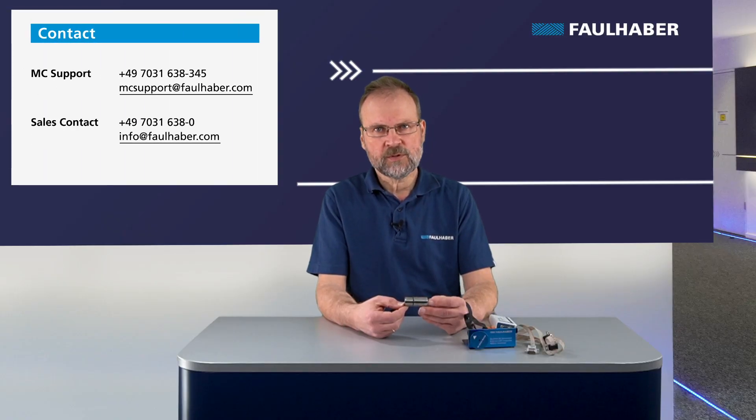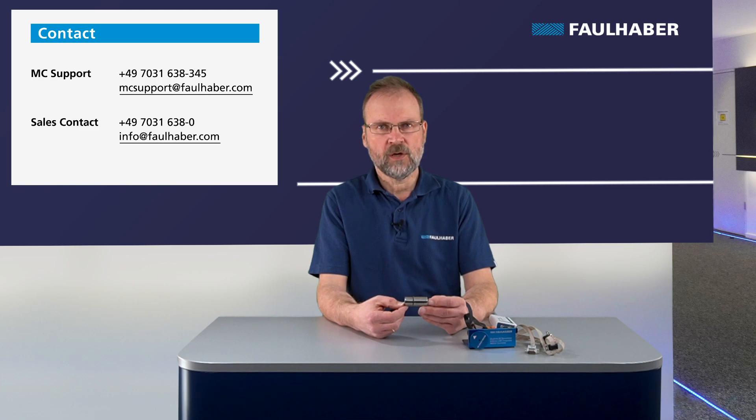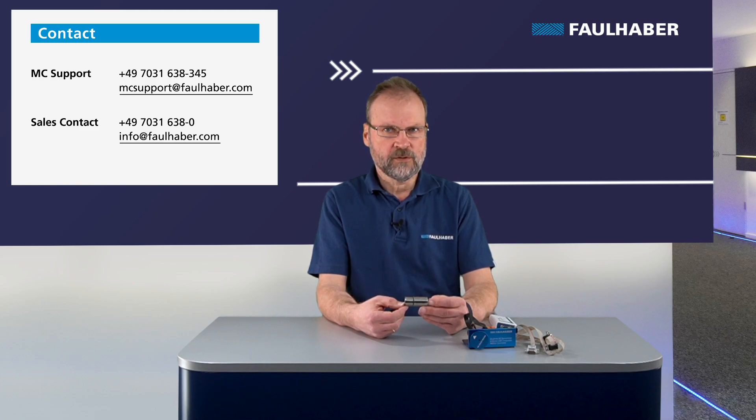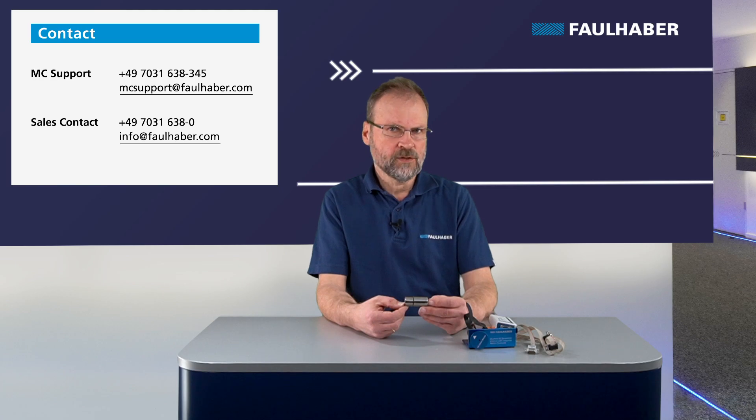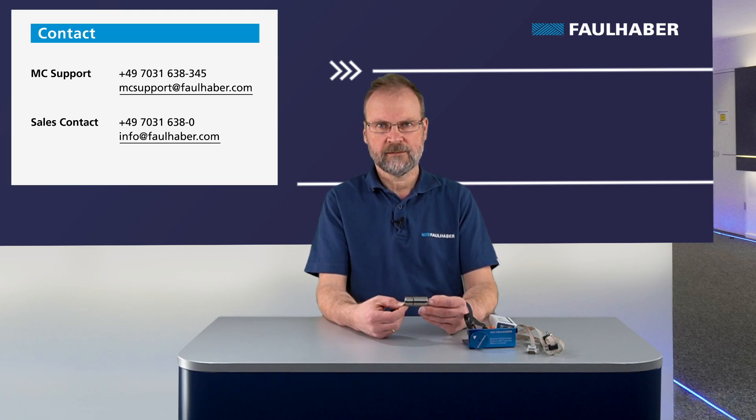Meanwhile, if you've got any questions, don't hesitate to ask our local sales team or our MC support team. Of course check back with our channel, and you might as well leave a comment down here. Thanks for watching and bye.